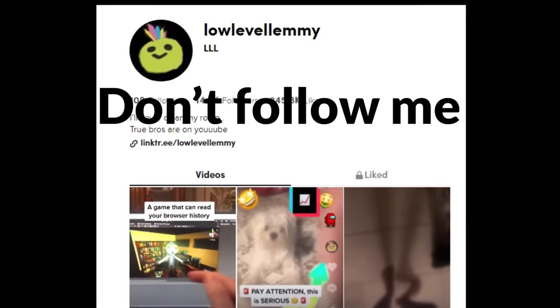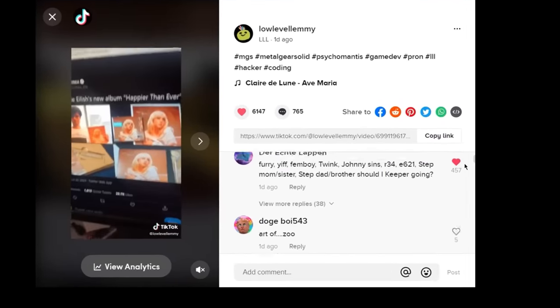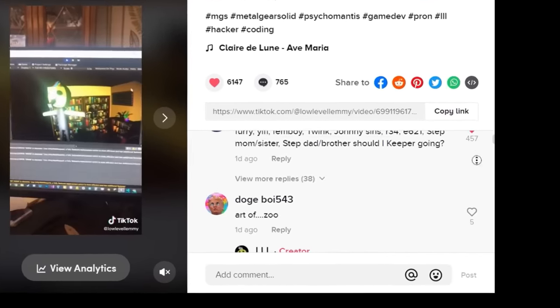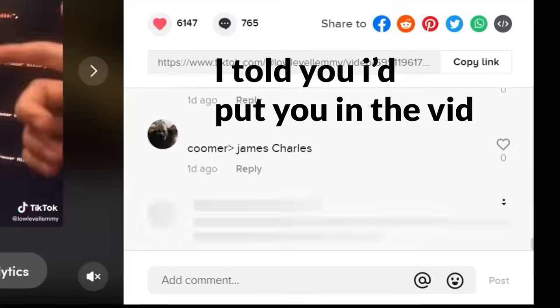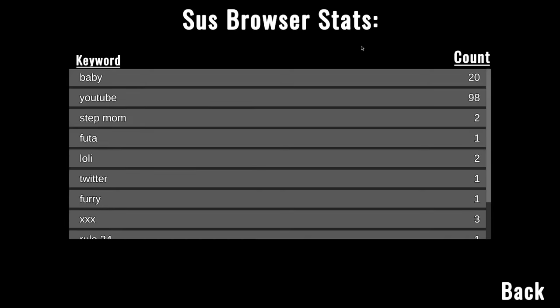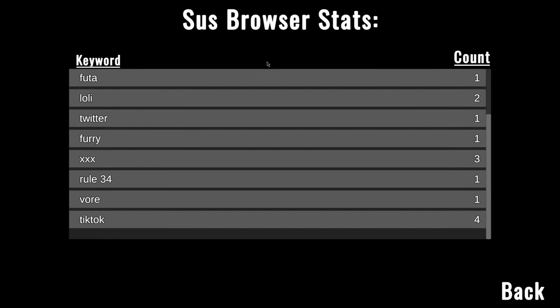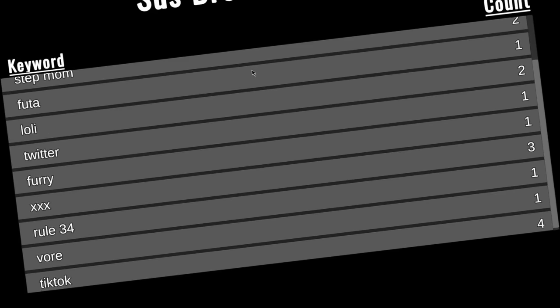And boy was I right. I made a TikTok asking for suggestions and showing the game, and I got so many keywords, I couldn't possibly record lines for them all. So I added a stat screen that will just show you the stats in a little nice graph or whatever you want to call it.